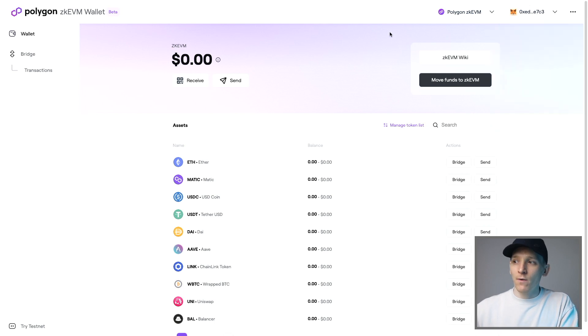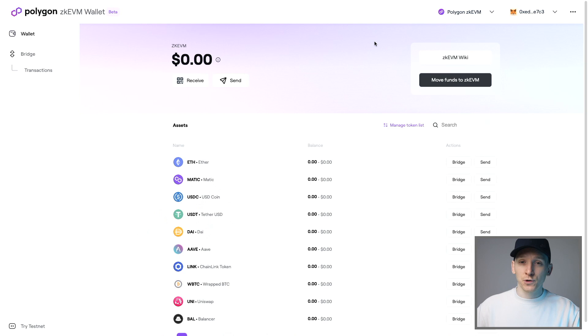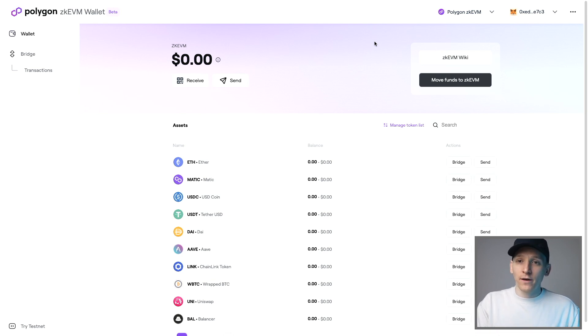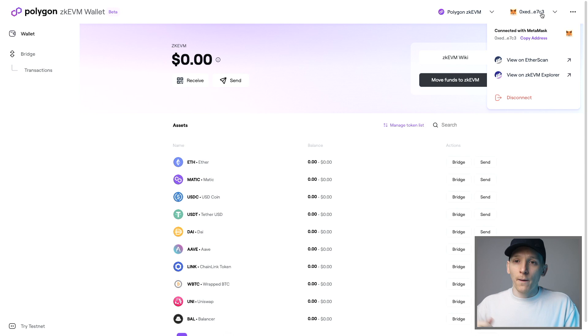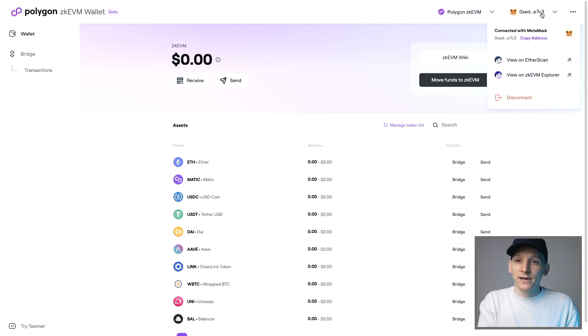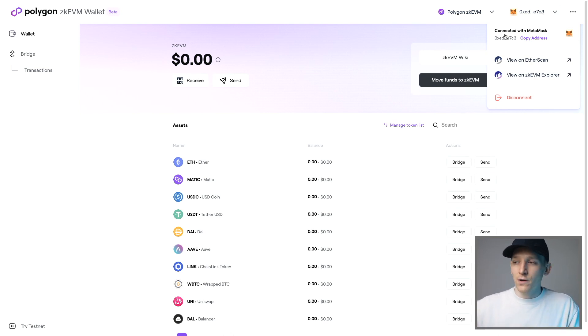An important note: if you have a hardware wallet, the Polygon Proof of Stake chain has its own app in Ledger. But because Polygon ZKEVM is a layer two on Ethereum, you may have to use the Ethereum app when signing transactions — just like Arbitrum and Optimism. There isn't a specific Polygon ZKEVM application on Ledger, so go into the Ethereum app to sign transactions. This should be similar for Trezor as well.